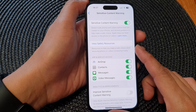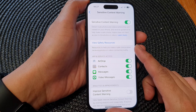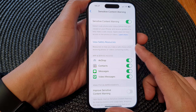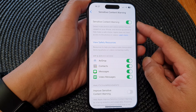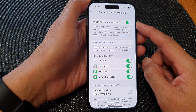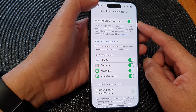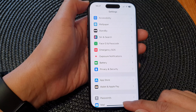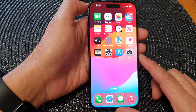Hey guys, in this video we're going to take a look at how you can turn on or turn off sensitive content warning on the iPhone 15 series. First, let's go back to the home screen by swiping up at the bottom of the screen.